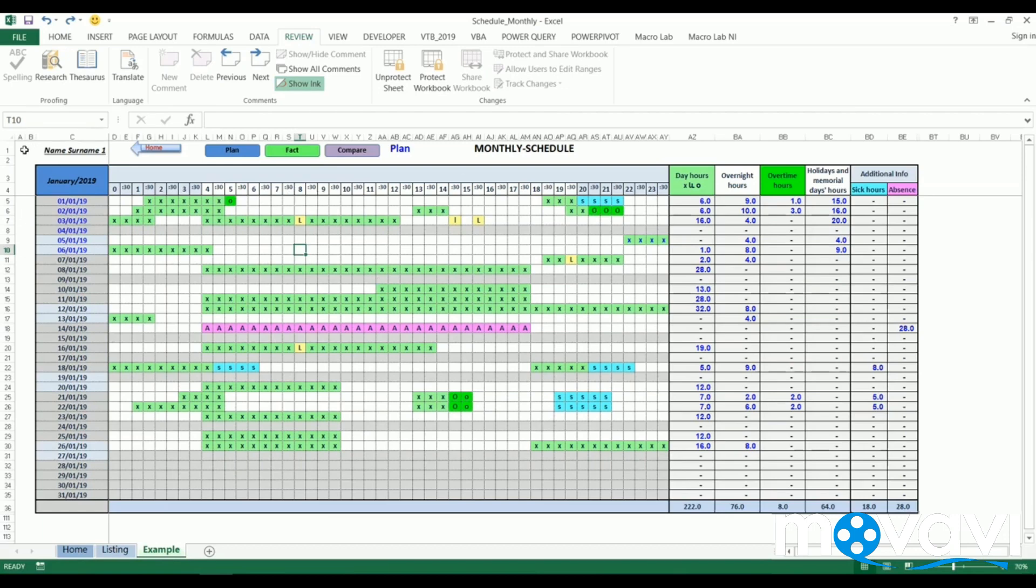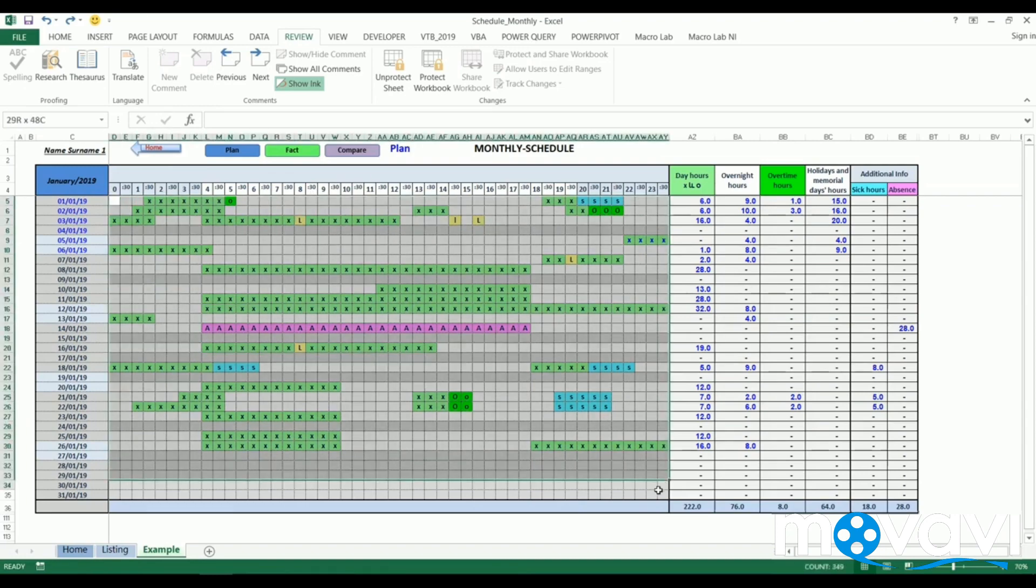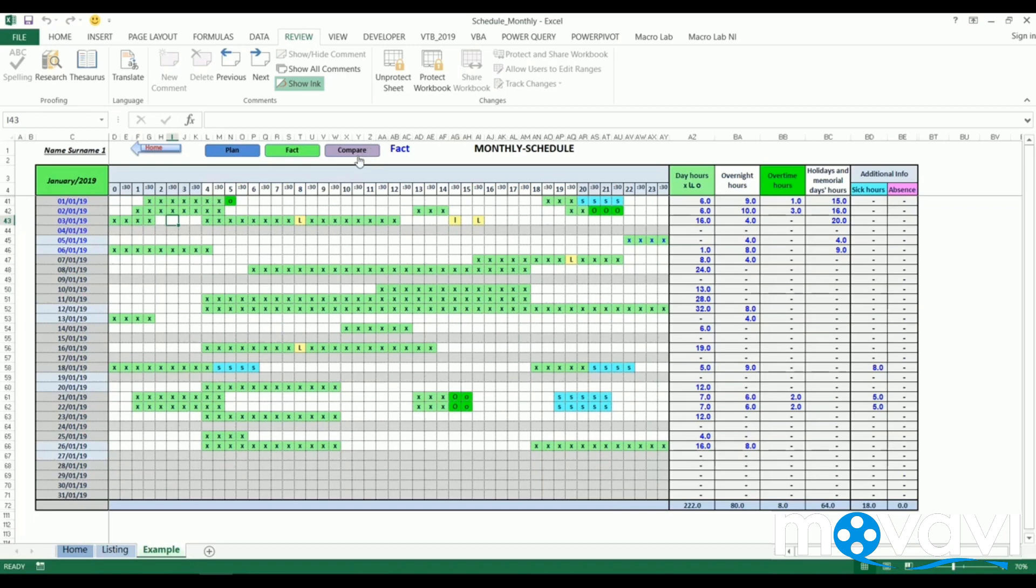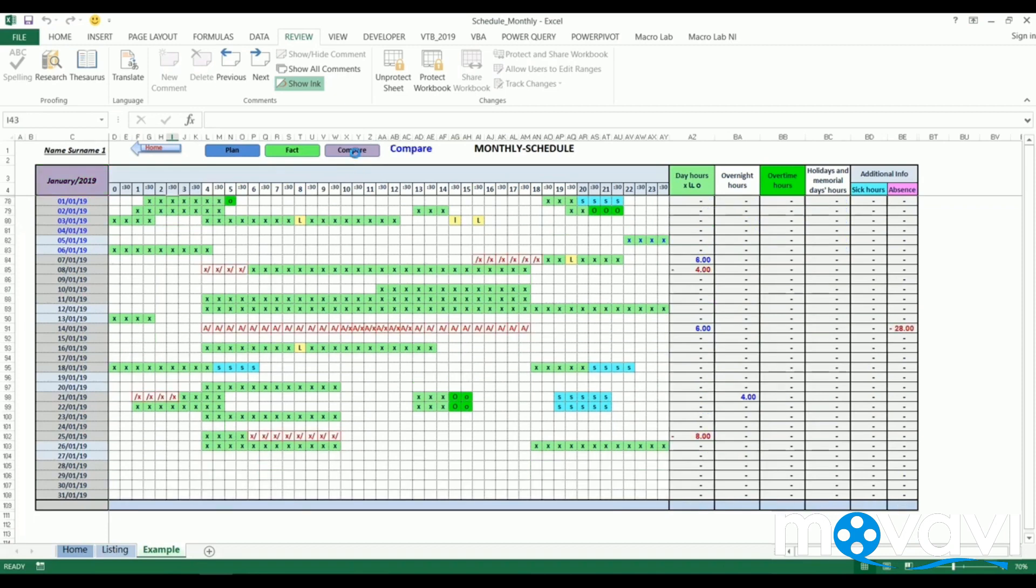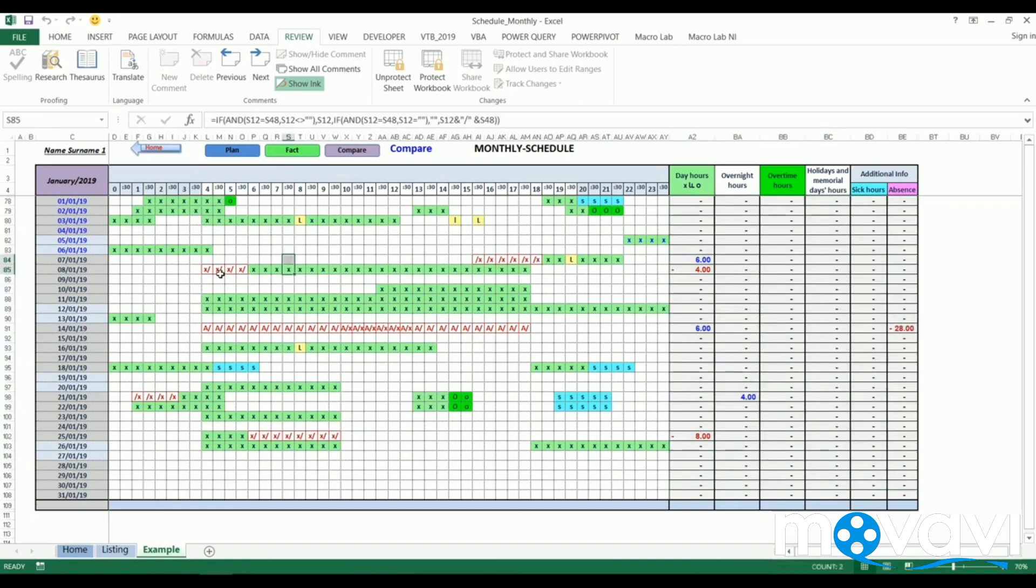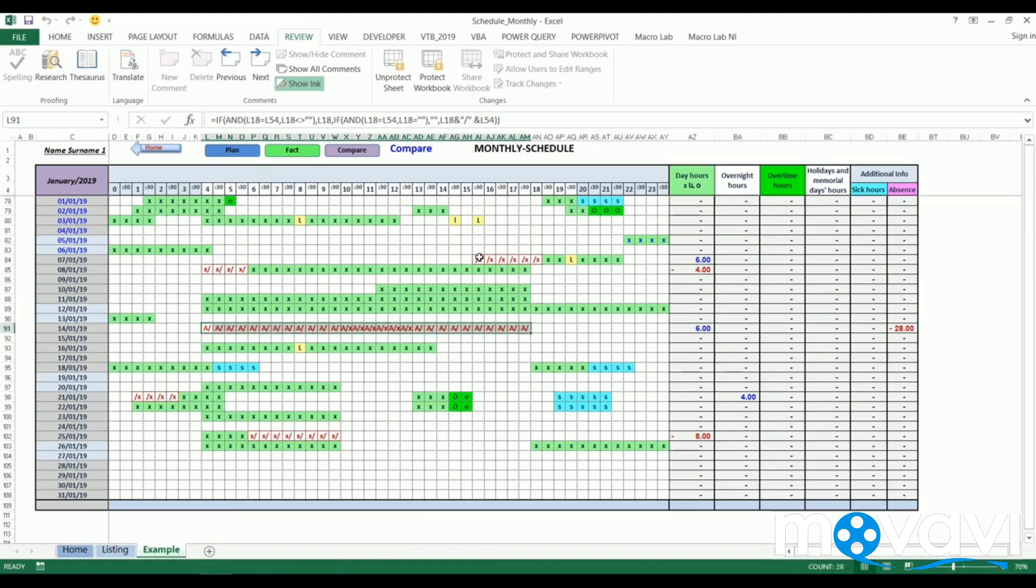With this timesheet we see the planned monthly results. Then clicking on fact button we see actual results. If we click on compare button, we will compare planned and actual results, and the difference will appear at the right table. The differences are also marked with red cells, which in more detail shows what was planned and what actually happened.